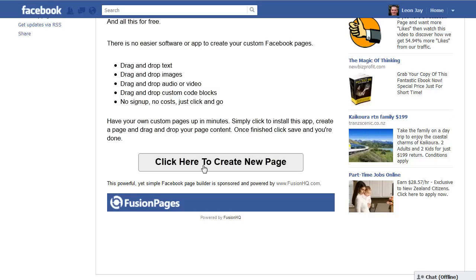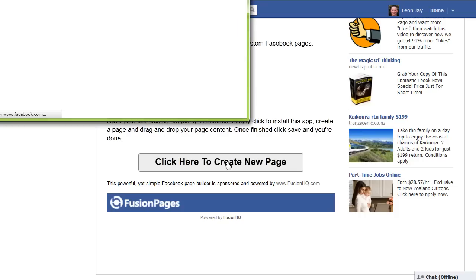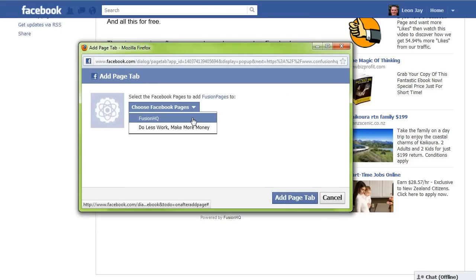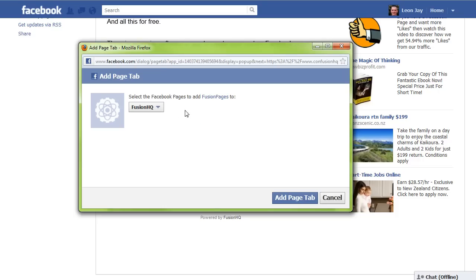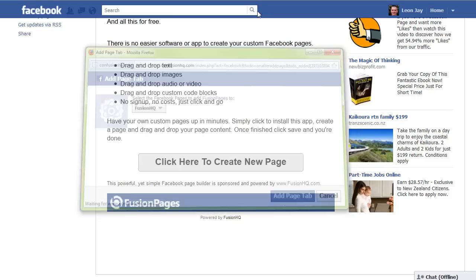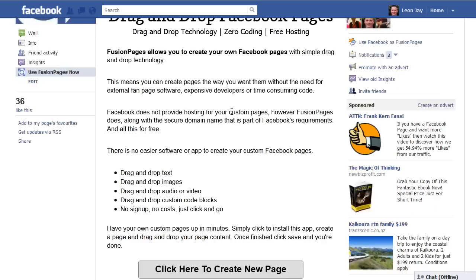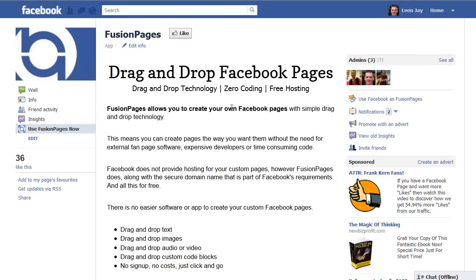All you need to do is click here to create a new page. When you do that, a pop-up will appear and you can choose which page you want to add it to. Here's the page I created earlier — Fusion HQ. I can click that and then click 'Add Page Tab,' which essentially activates this app onto that page. For those who are non-techie, don't worry — all that means is that you can now edit your page using the Fusion HQ app.